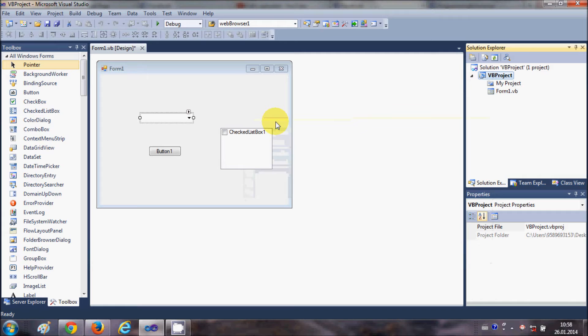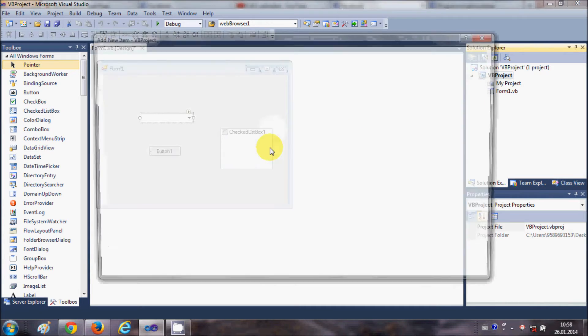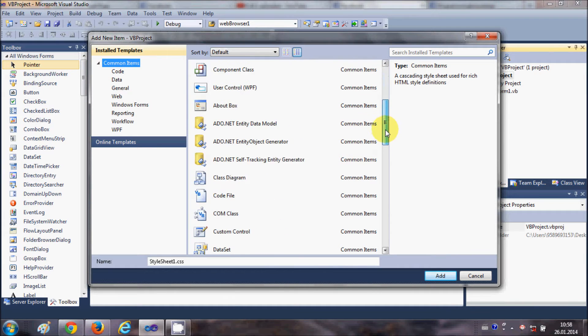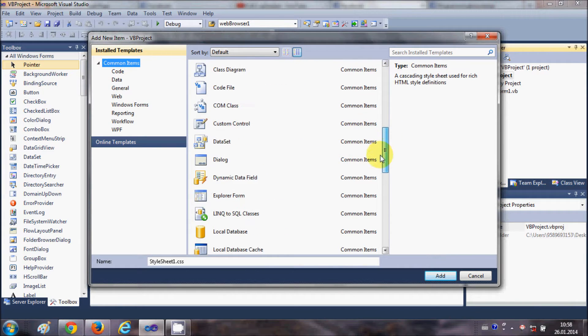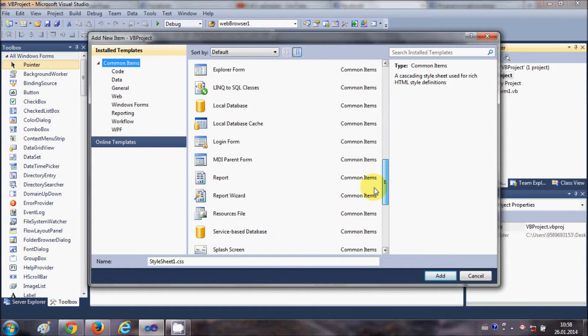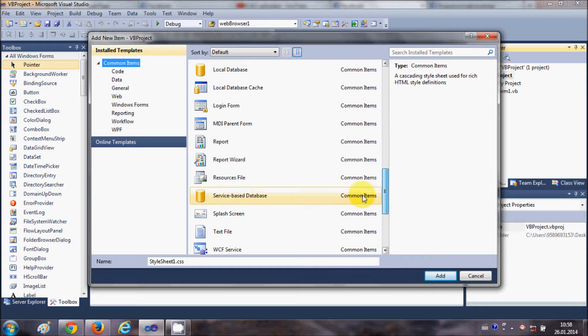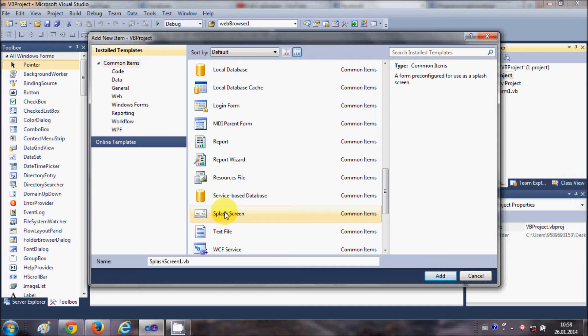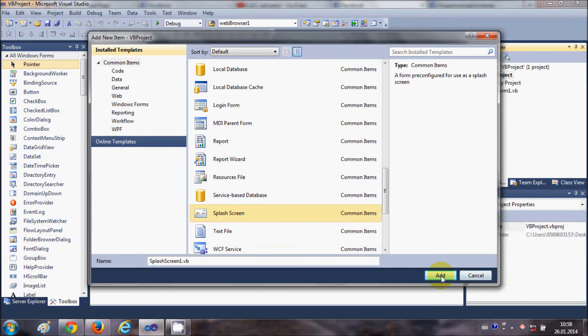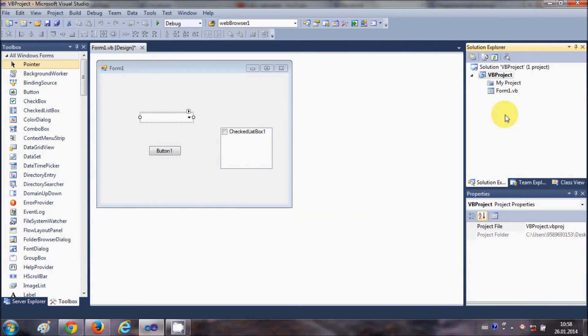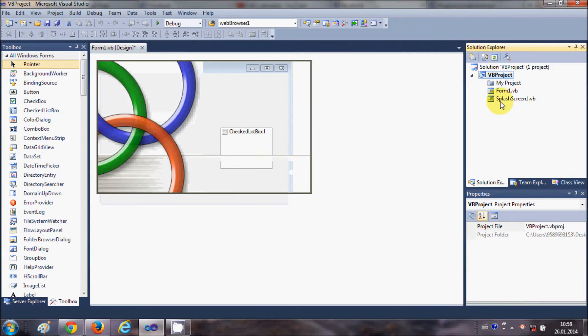In here we need to search for splash screen. Here it is. Just select the splash screen and add it to your project. Once you click the Add button, the splash screen will be added to your project.